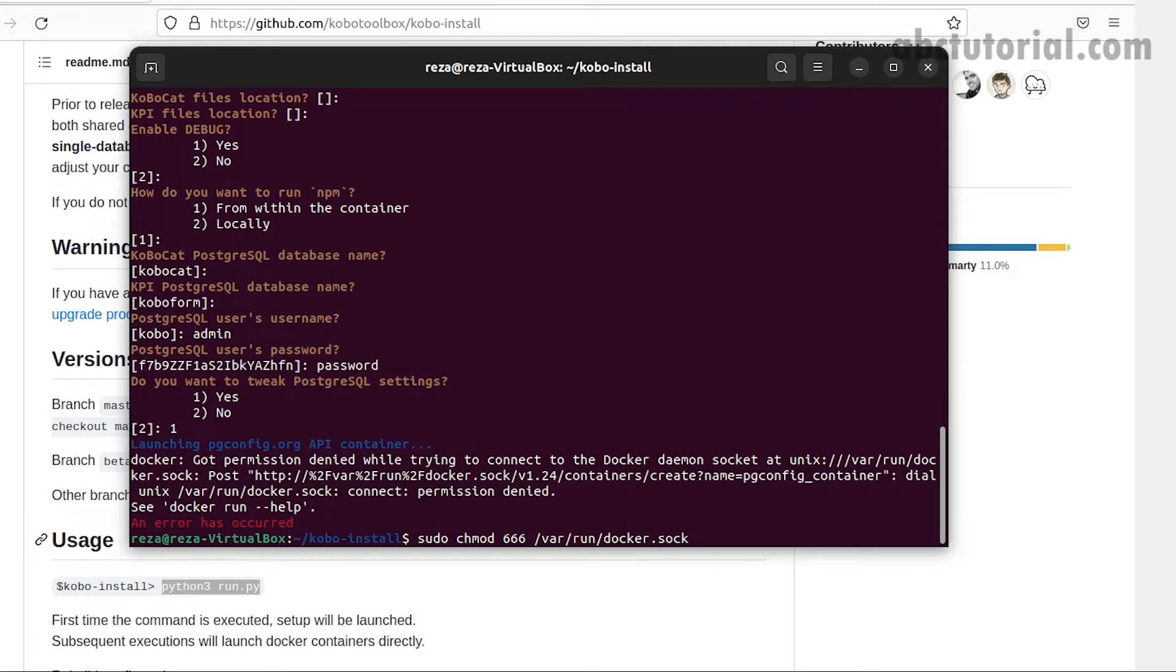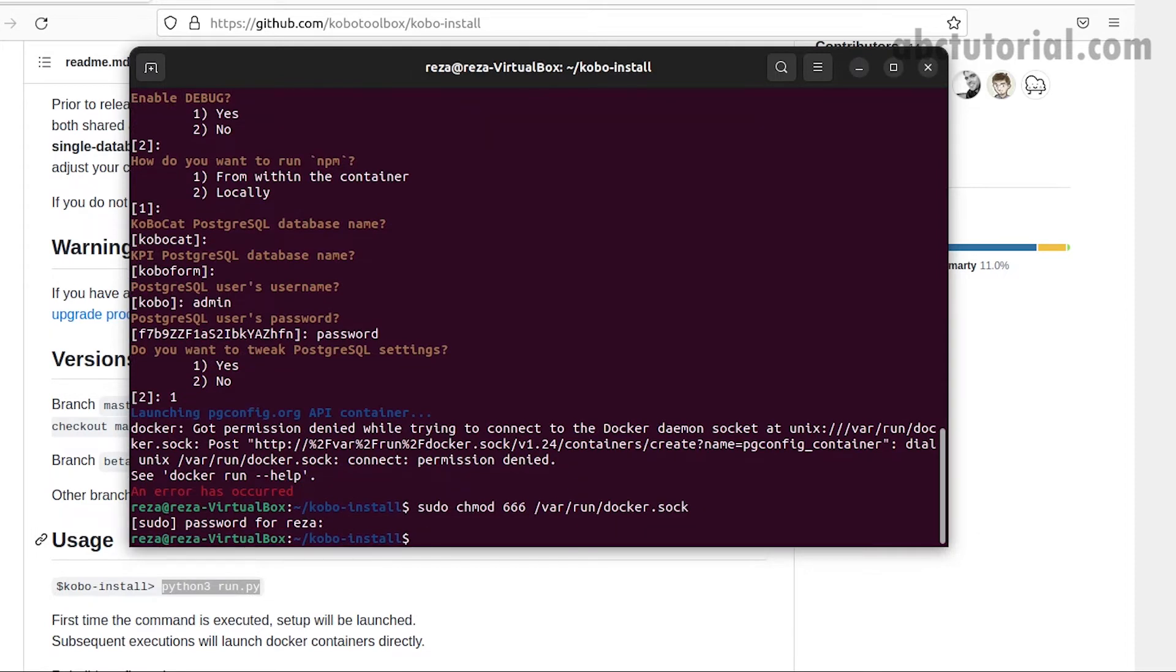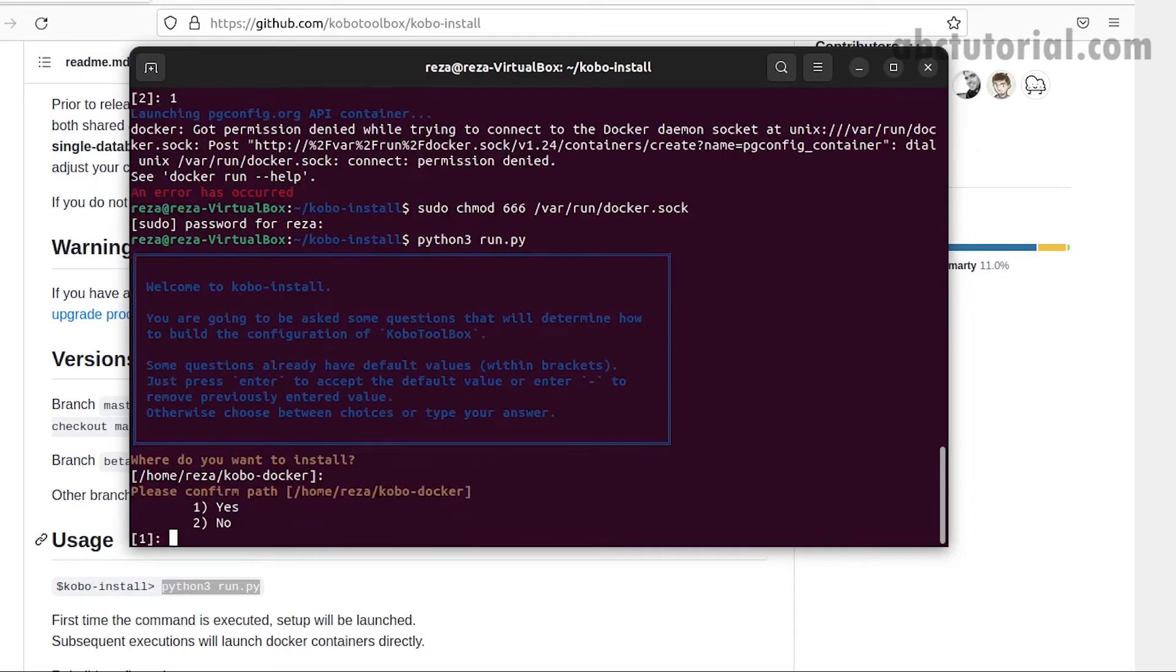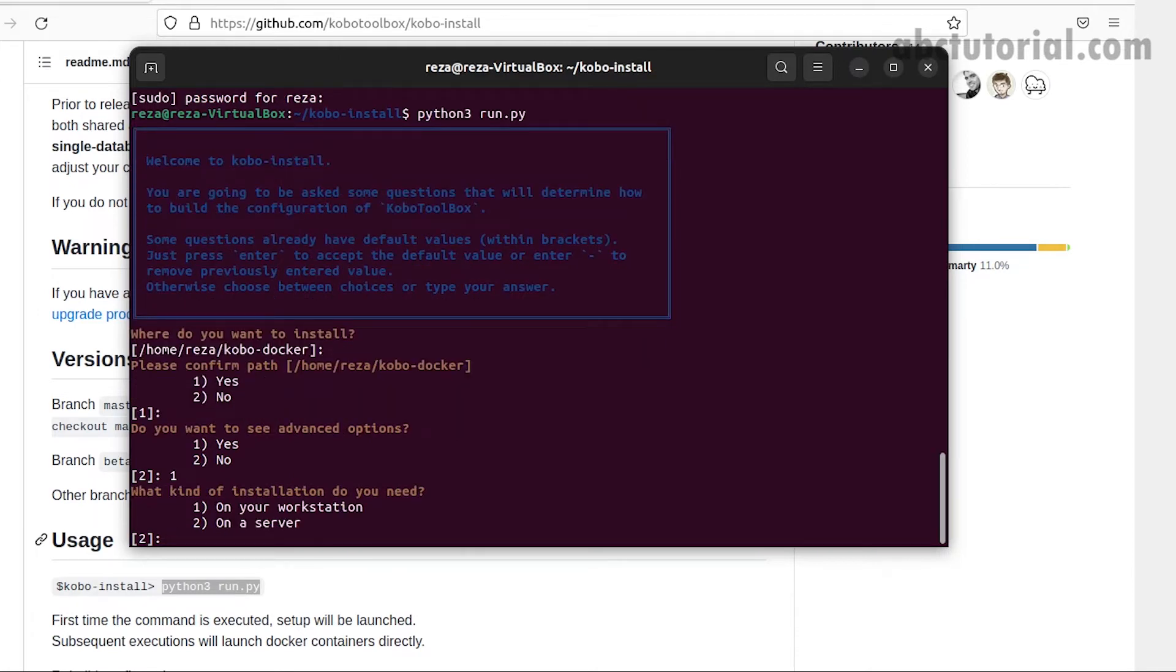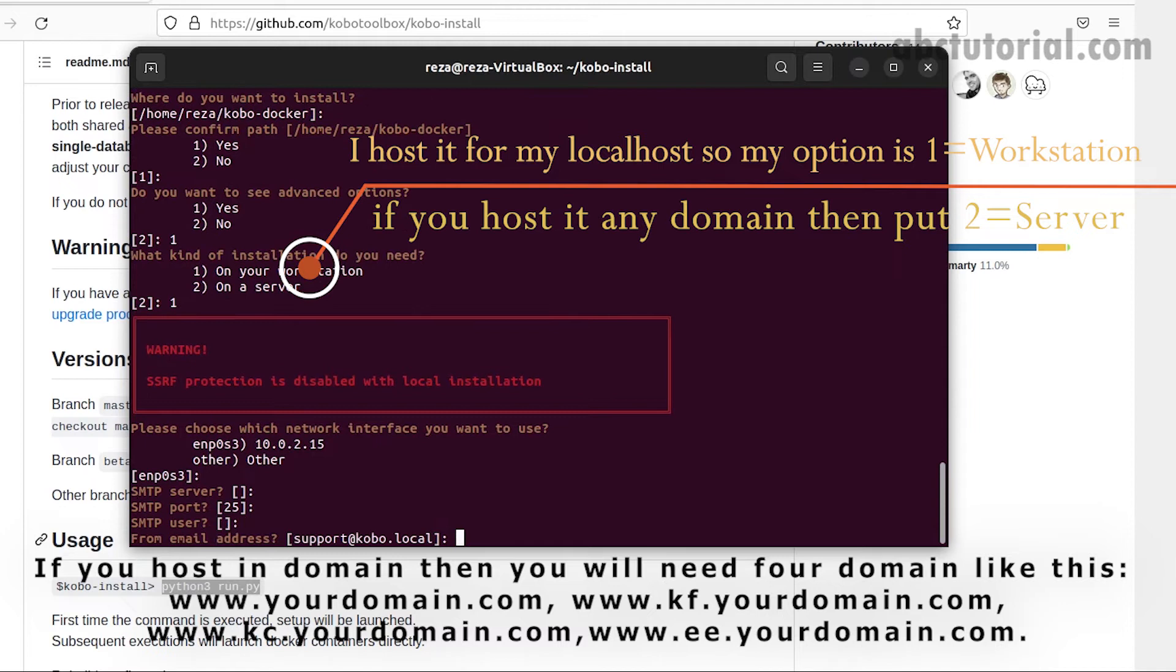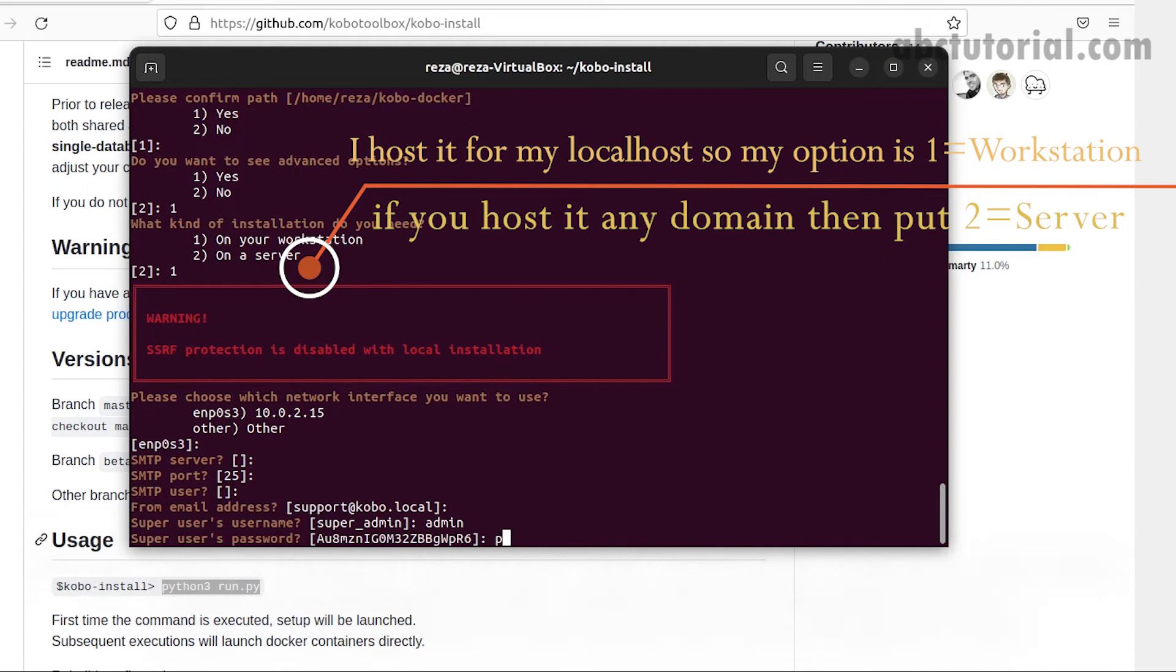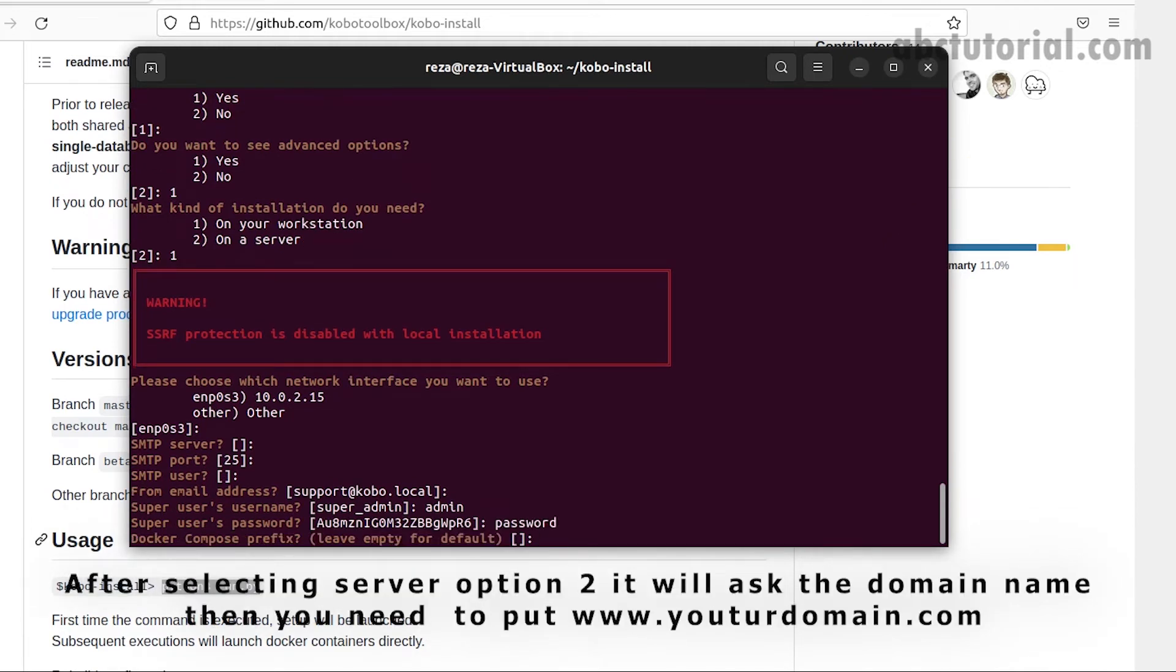I provided the password and I'm restarting the previous steps with Python run.py. I will select options. You can see my selection and use your own. I'm giving you hints on how to use your domain. This Kobo tool is very popular in NGOs and you can use it on your own server by following these steps.